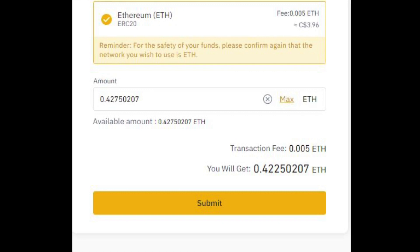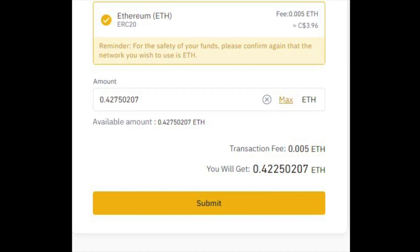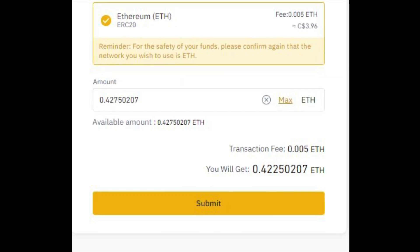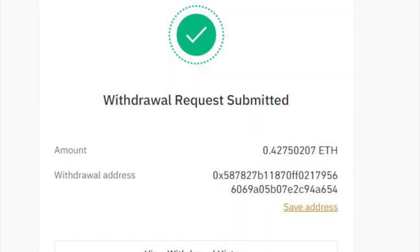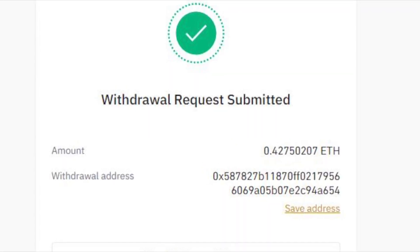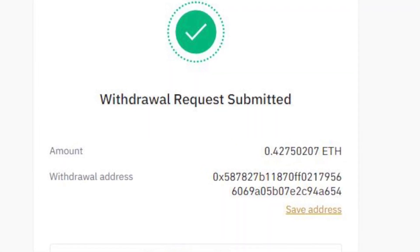I'm transferring all the Ethereum I have at this moment, so I'm going to click on max. It will tell you what the transfer fee is and how much Ethereum you are going to have left after the fee has been deducted. Click submit — you will be asked to complete your two-factor authentication, and once you have entered all the codes it will show a message saying your withdrawal request has been submitted.